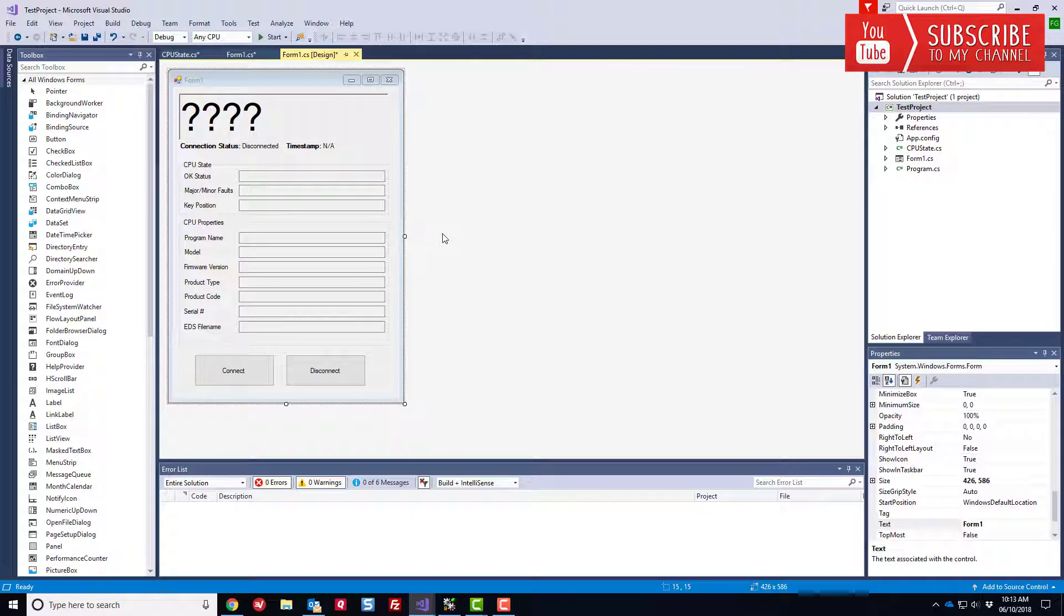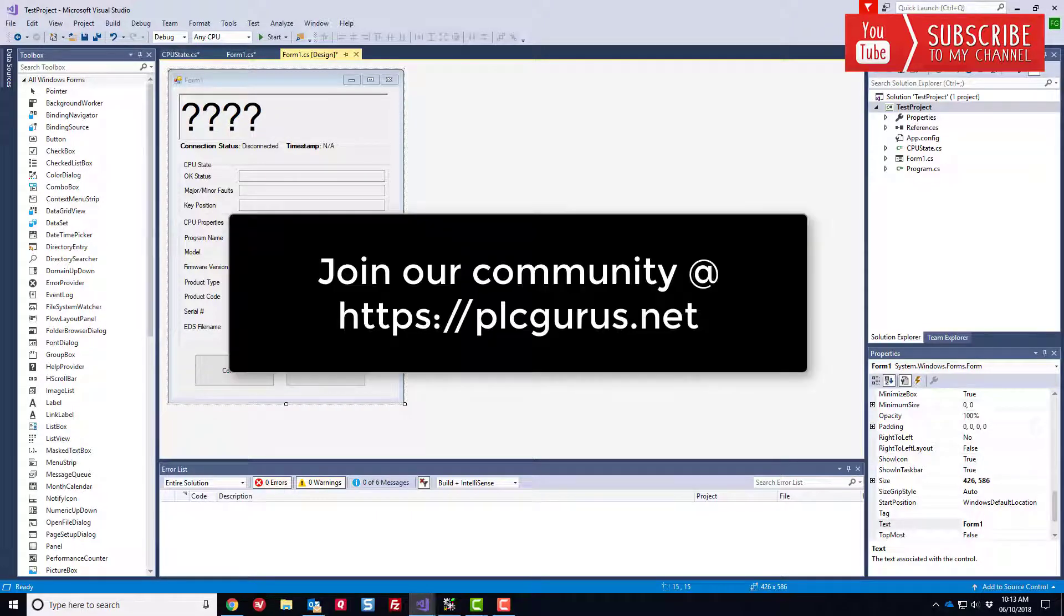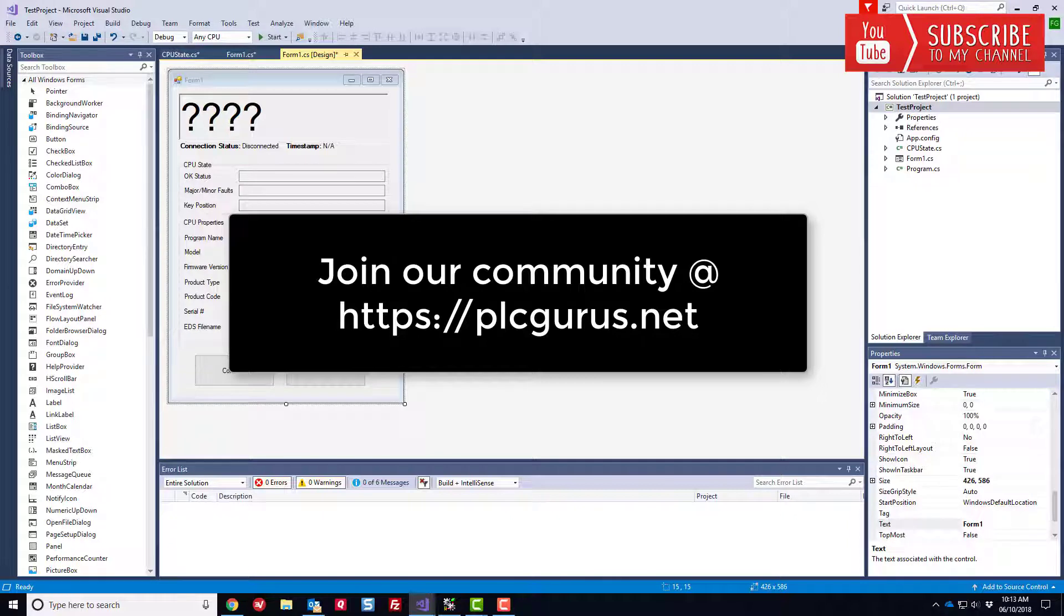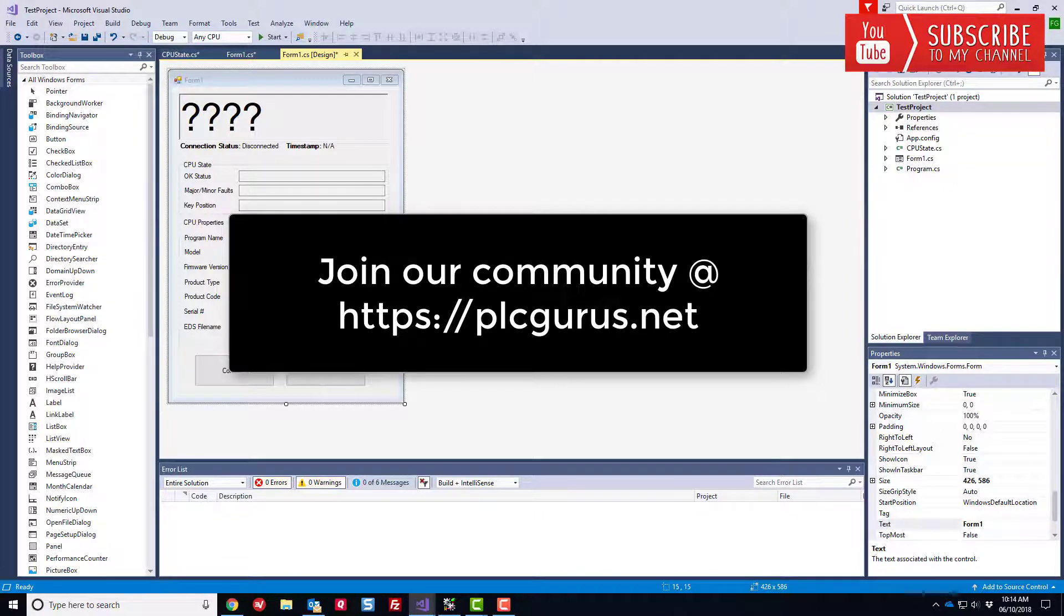So again, I hope you found this video informative. Please head on over to our companion website at https://plcgurus.net, become a member of what is quickly becoming the largest and fastest growing community of professional engineers, technicians and technologists who all share that passion for industrial automation and control systems. So again, please subscribe, please like the video, please include a comment in the comment section below, ring the bell and I'll see you in the next video. Thanks for watching.